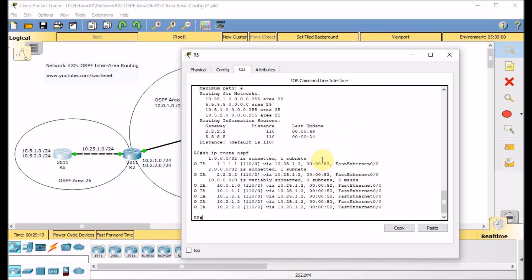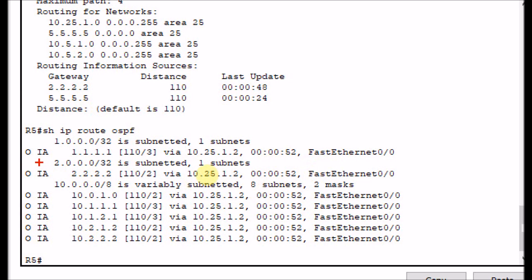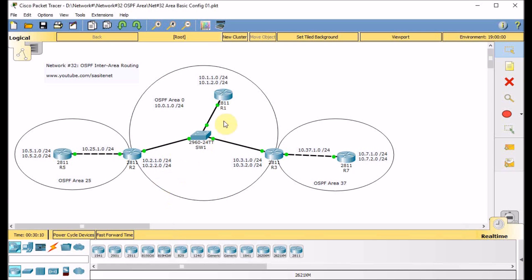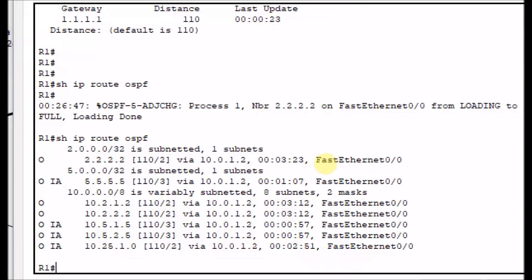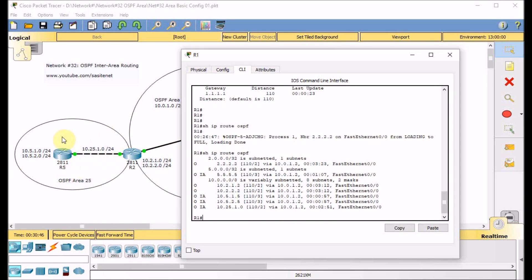Show IP route OSPF on R5 — this is the beauty of OSPF. We learn via OSPF inter-area (OIA keyword). We see R1's loopback, R2's loopback which were advertised in area 0, two networks behind R1, the network between R1 and R2, and two networks behind R2 — we learn all of them. From R1's perspective, show IP route OSPF shows loopback of R2 via area 0, loopback of R5 via inter-area, two networks behind R2, and the networks belonging to R5 as well as the link between R2 and R5. R1 now has full connectivity and knows about area 25 networks.